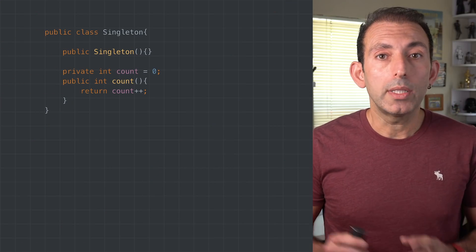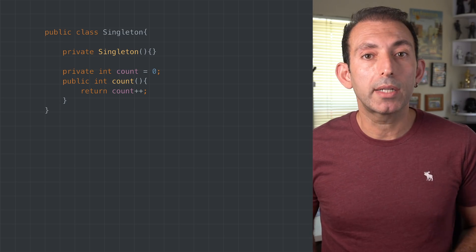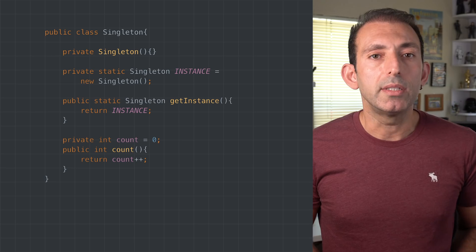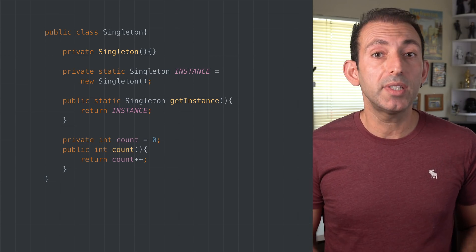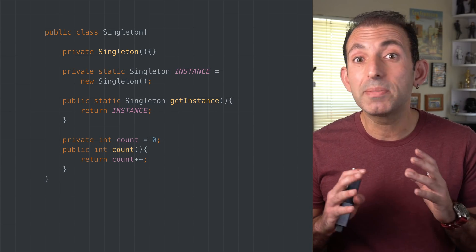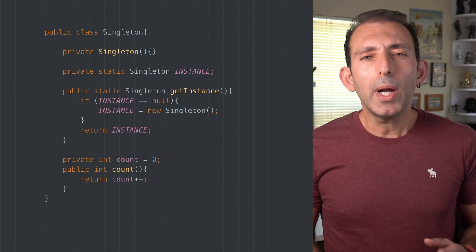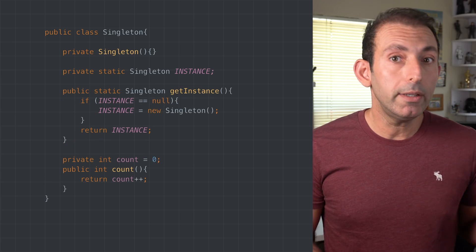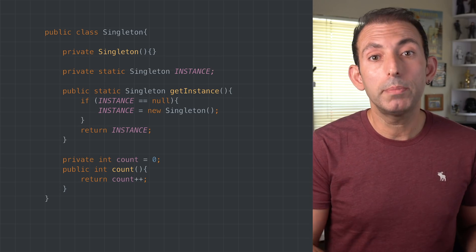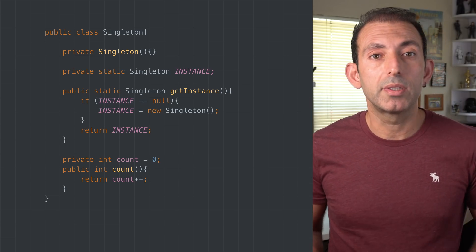To create a class with only one instance, make the constructor private and create a publicly accessible static reference of the object. While doing this, you don't really want to create the singleton at startup since singletons are used for objects which are expensive to create. To initialize lazily, provide a static method which checks if the object is created. This method must return the previously created instance or call the constructor and return a new instance.